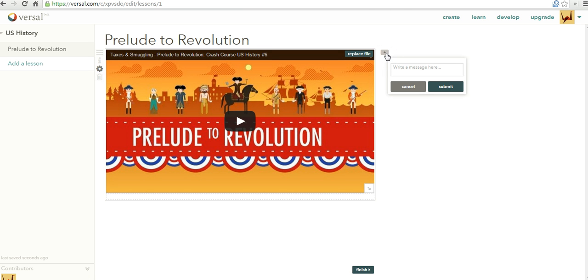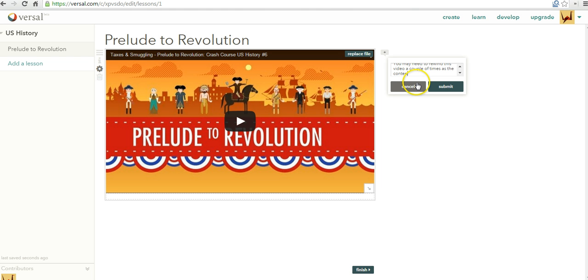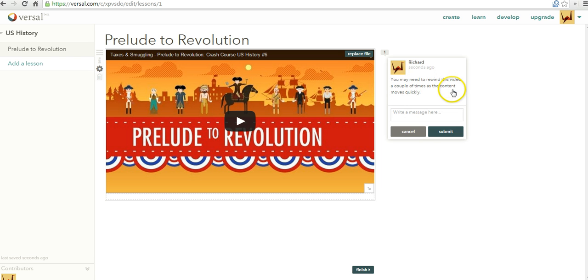Now, over here on the right-hand side, I can add a little message about the video. I might say something like, You may need to rewind this video a couple of times as the content moves quickly.